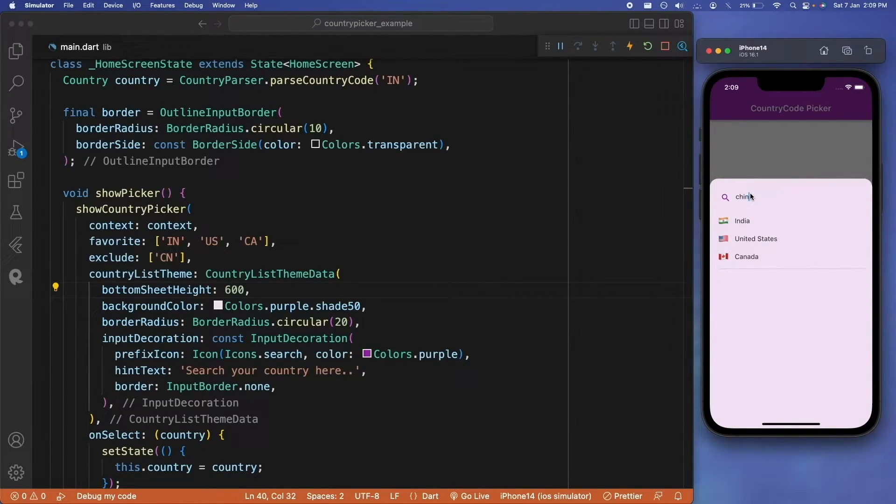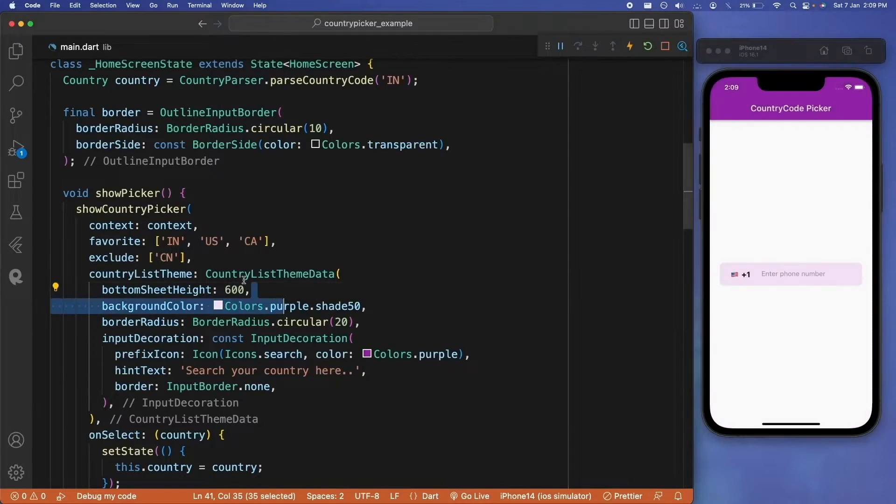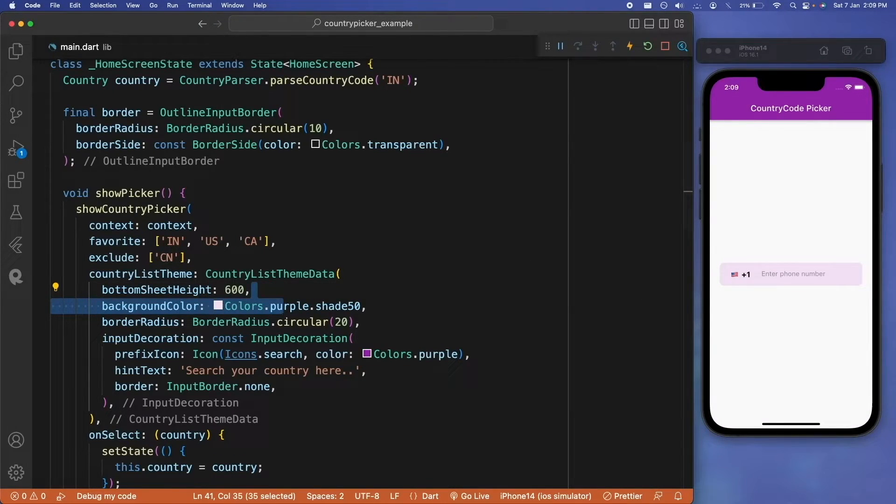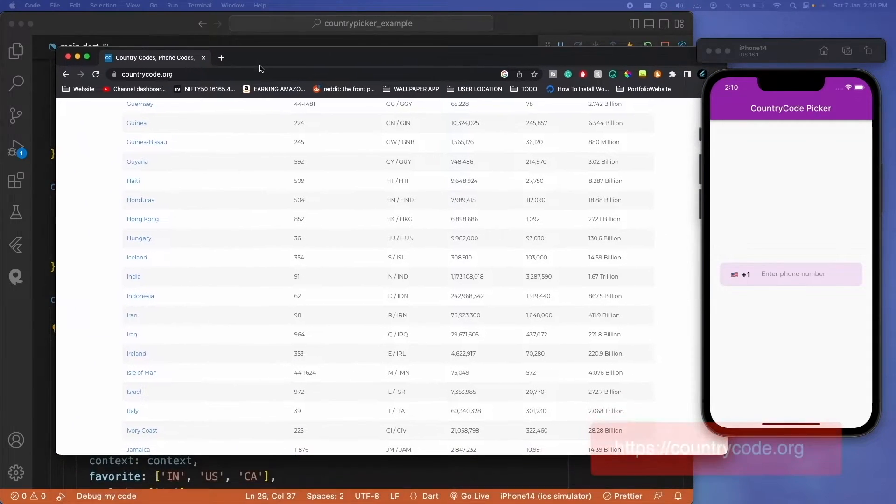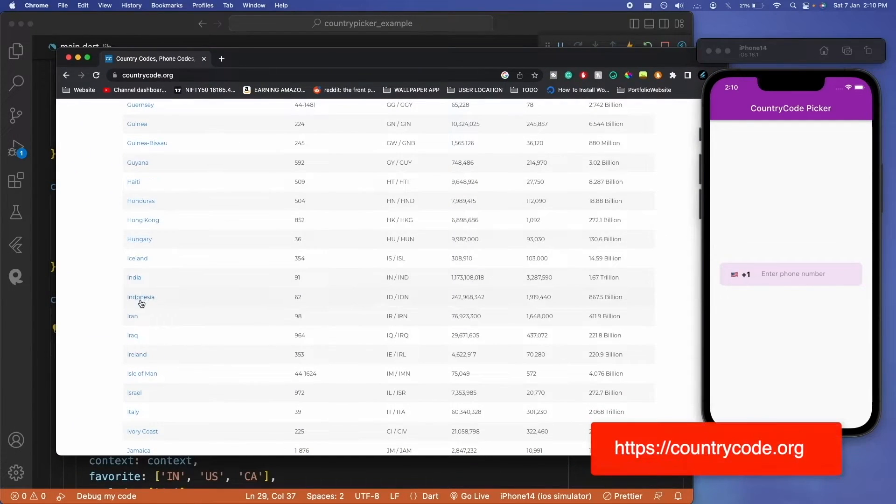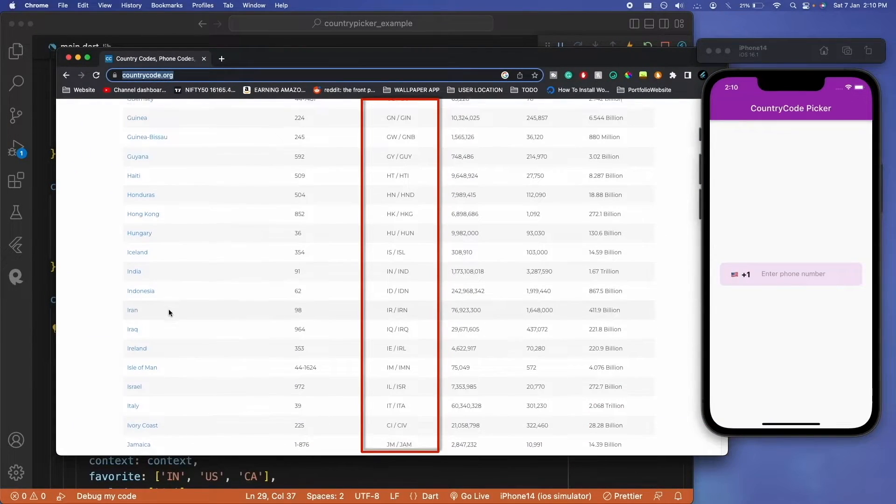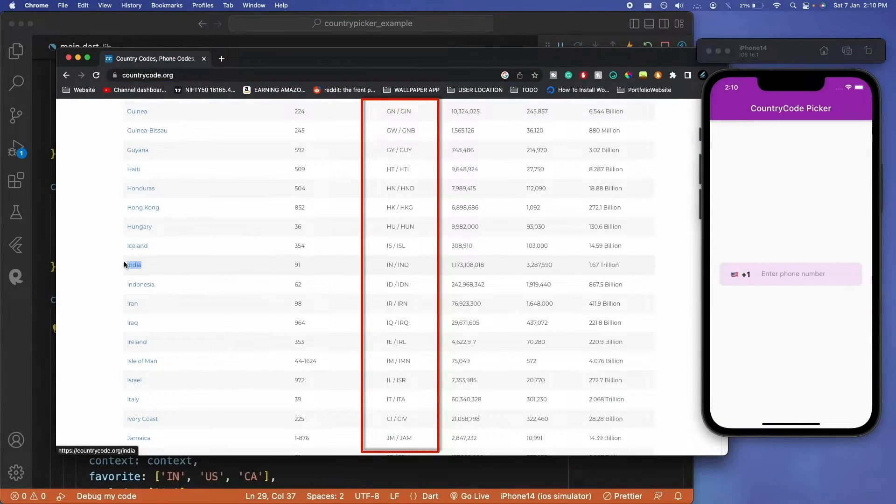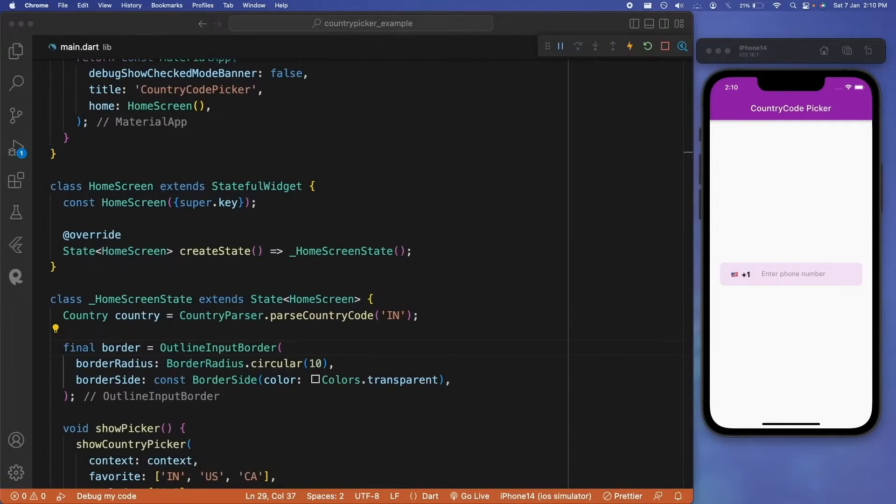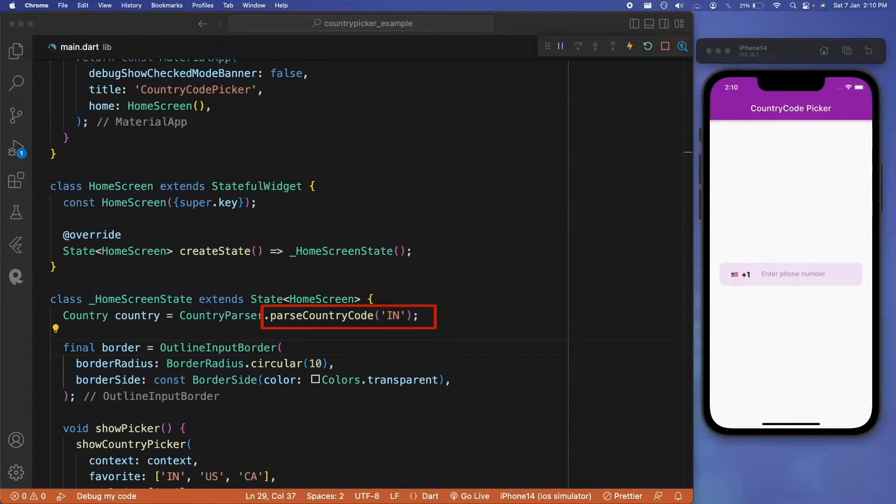We also have this parameter exclude country, which will exclude the country if we pass the country code from that particular list. So let's say we pass CN—that will exclude China from this particular list. If you ever confuse or have any trouble with finding your country code, you can just simply visit countrycode.org website where you will see a list of available country codes.